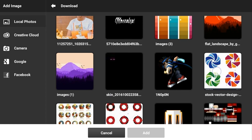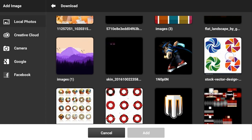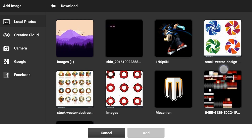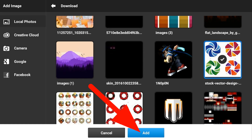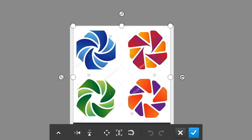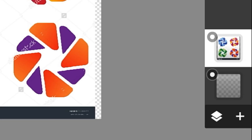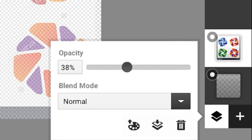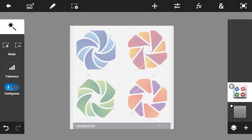So basically it's like a vector type thing. What you're going to need is just click that and then click 'Add.' This will pop up on your screen. Click the check mark button, and then lower down the opacity of the image — it's up to you what you want to pick from this image.